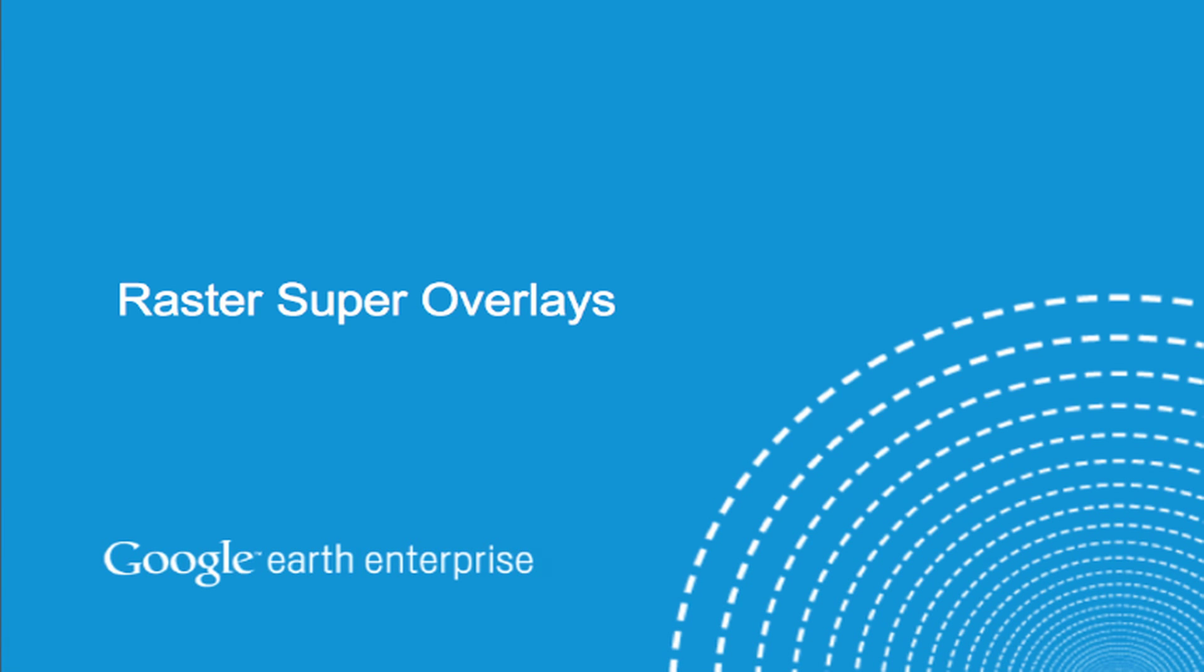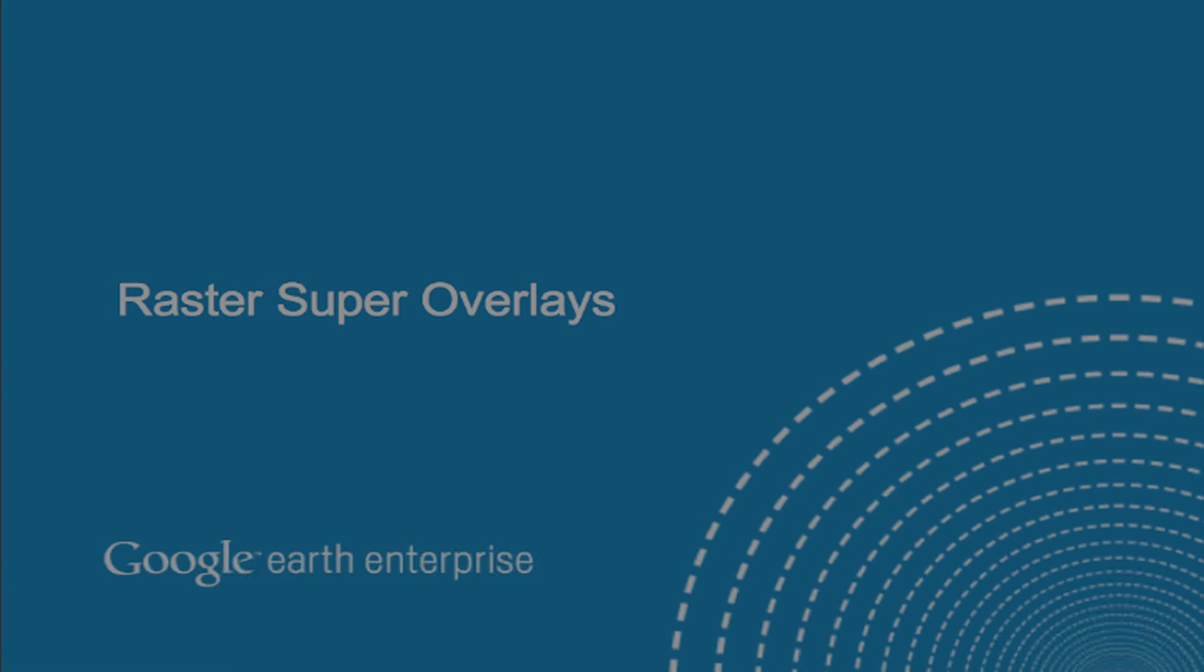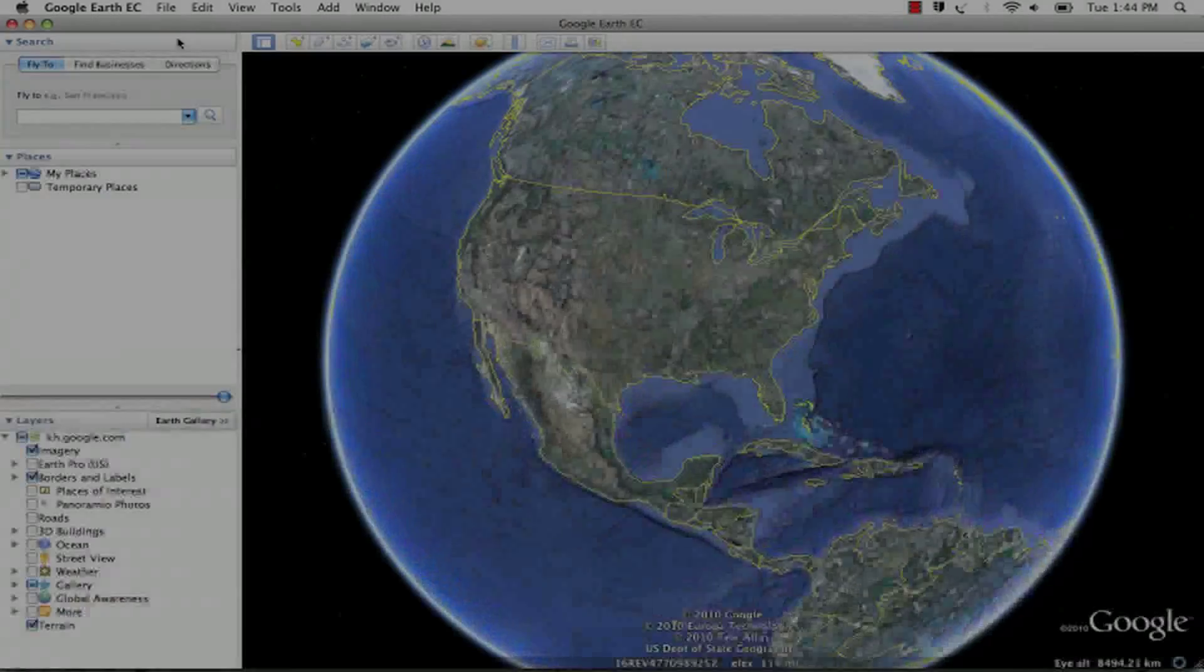New in Google Earth 5.2 is the ability to create super overlays from raster images of any size.